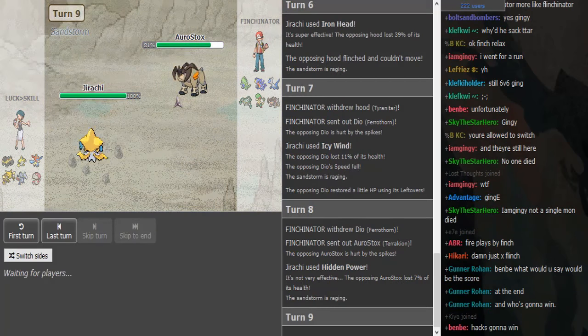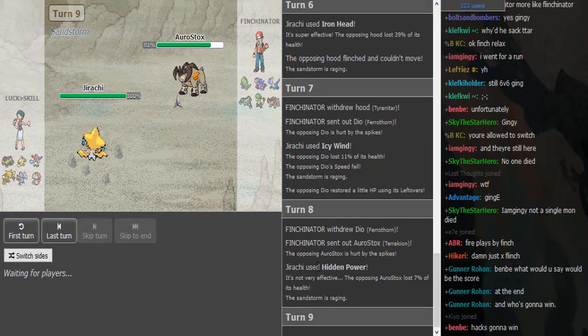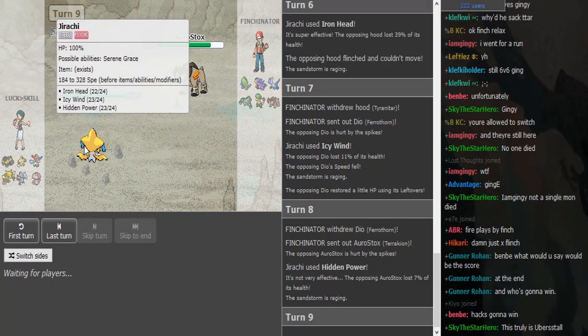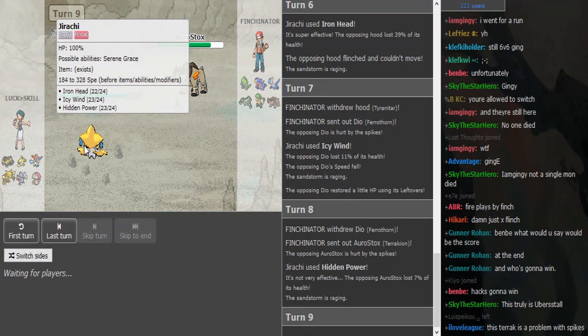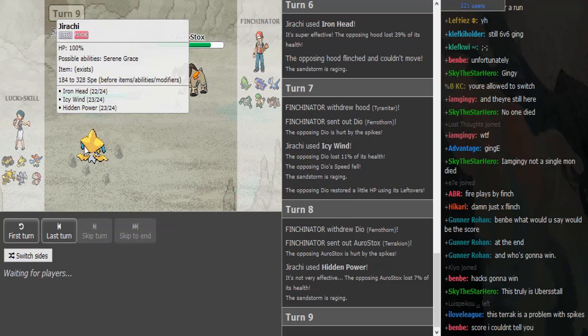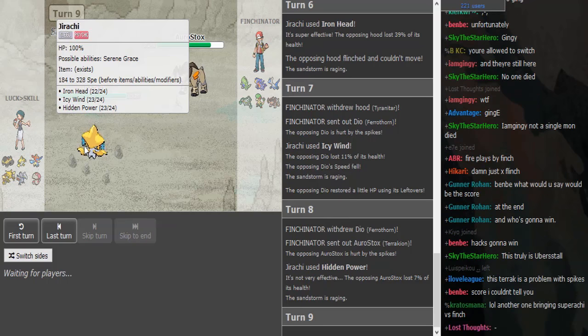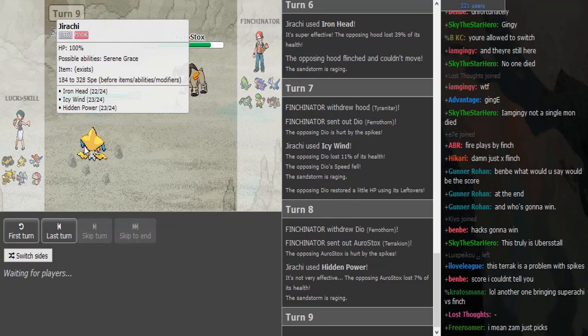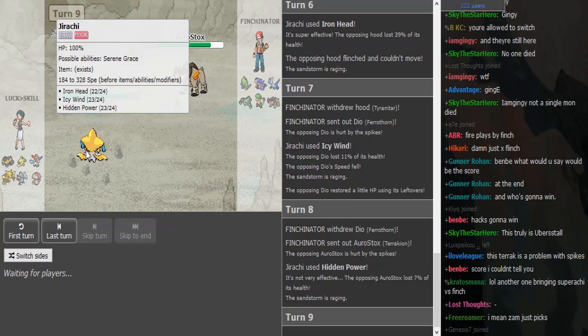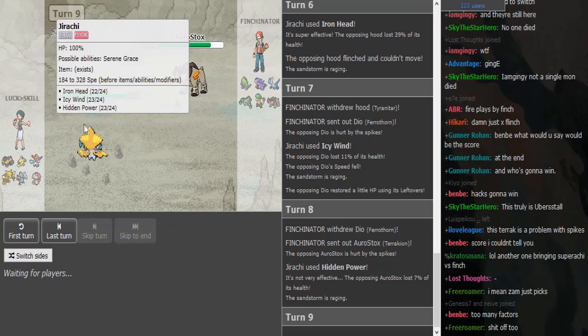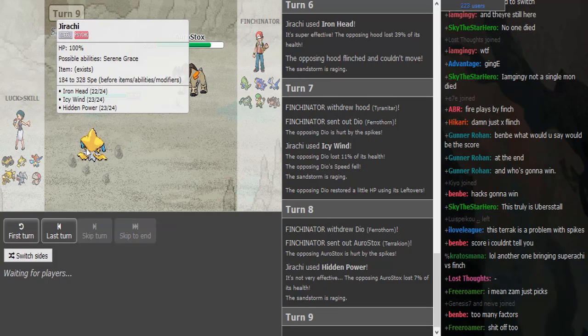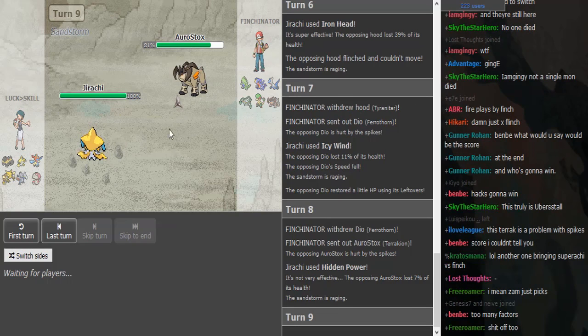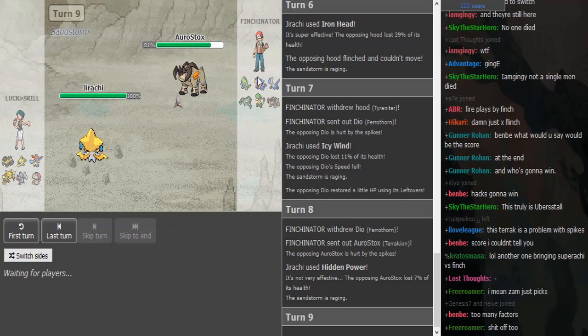HP Fire Jirachi, nice set. I think it's Expert Belt Icy Wind. This is definitely Expert Belt. The last move could be like Thunderbolt maybe for Jellicent, but I think Jellicent would eat that up anyways.